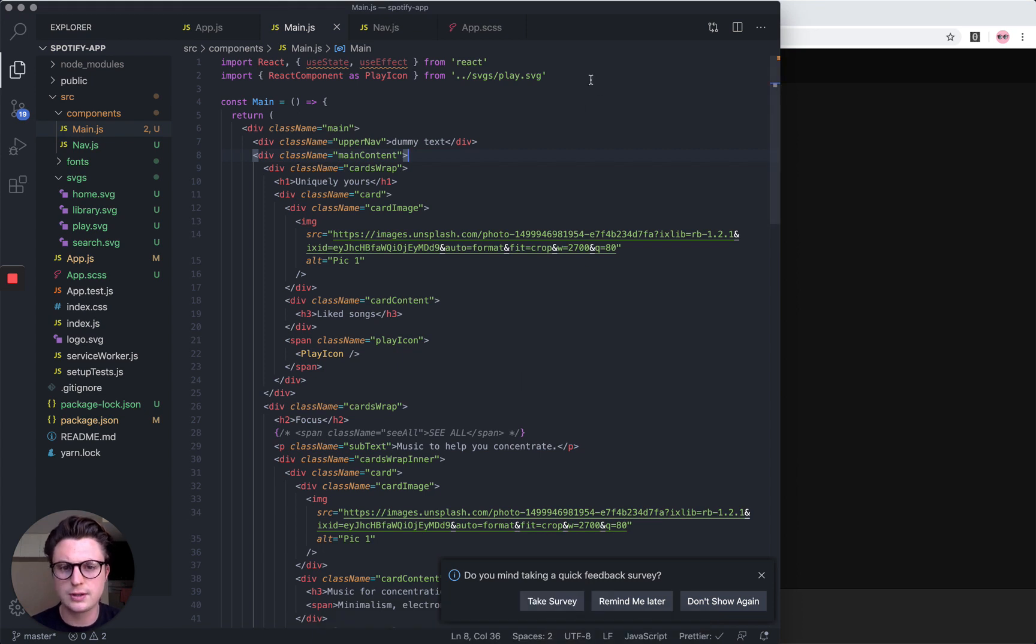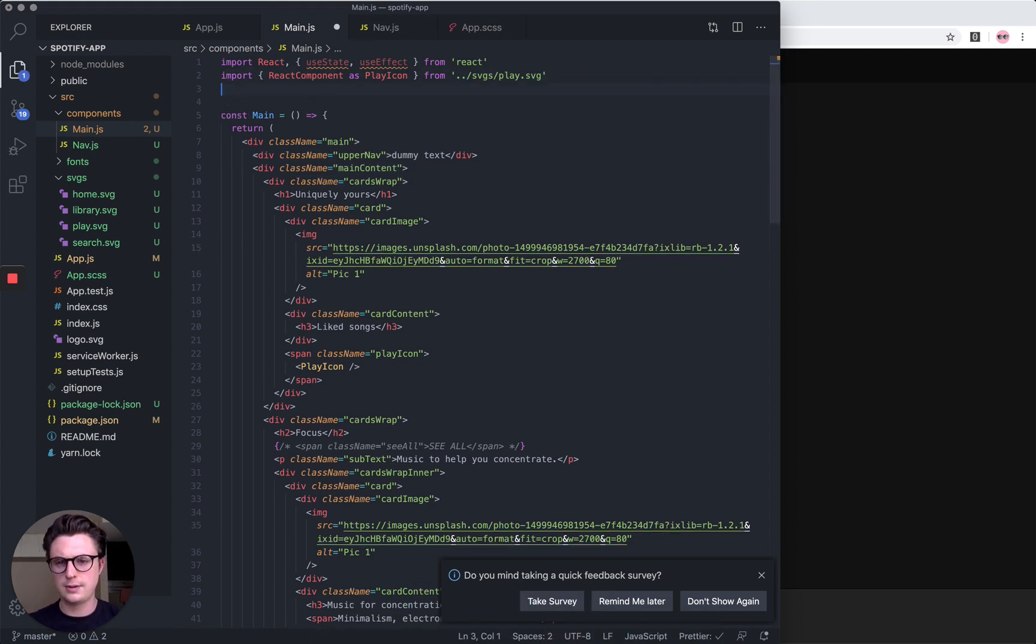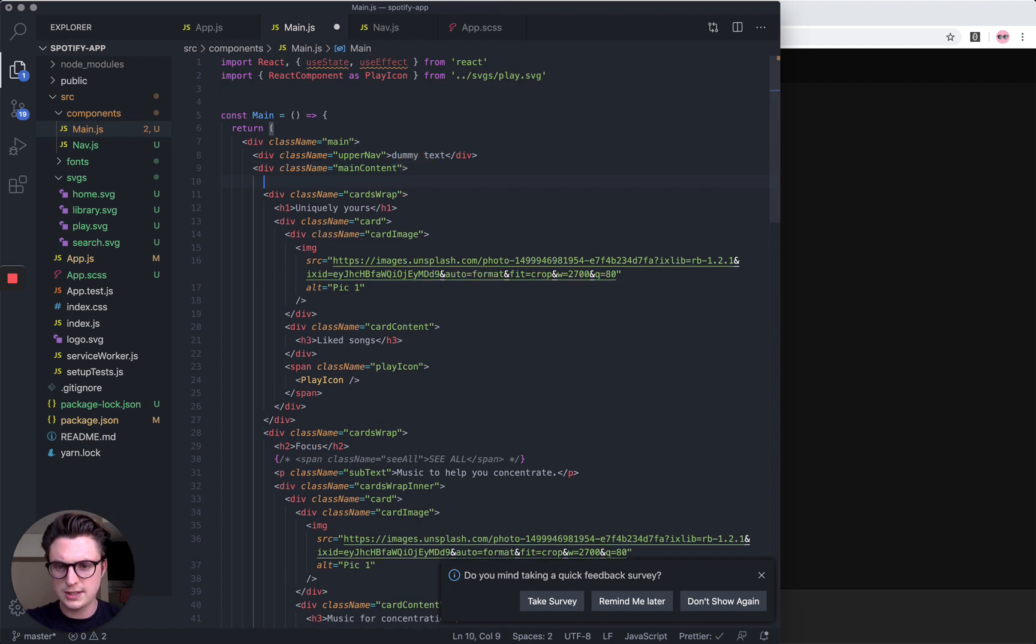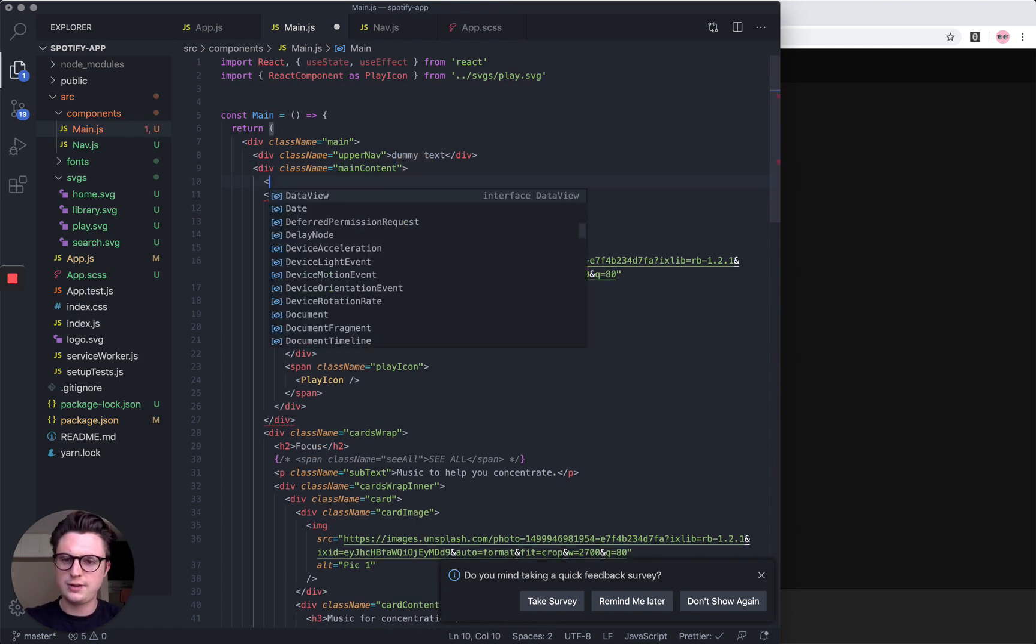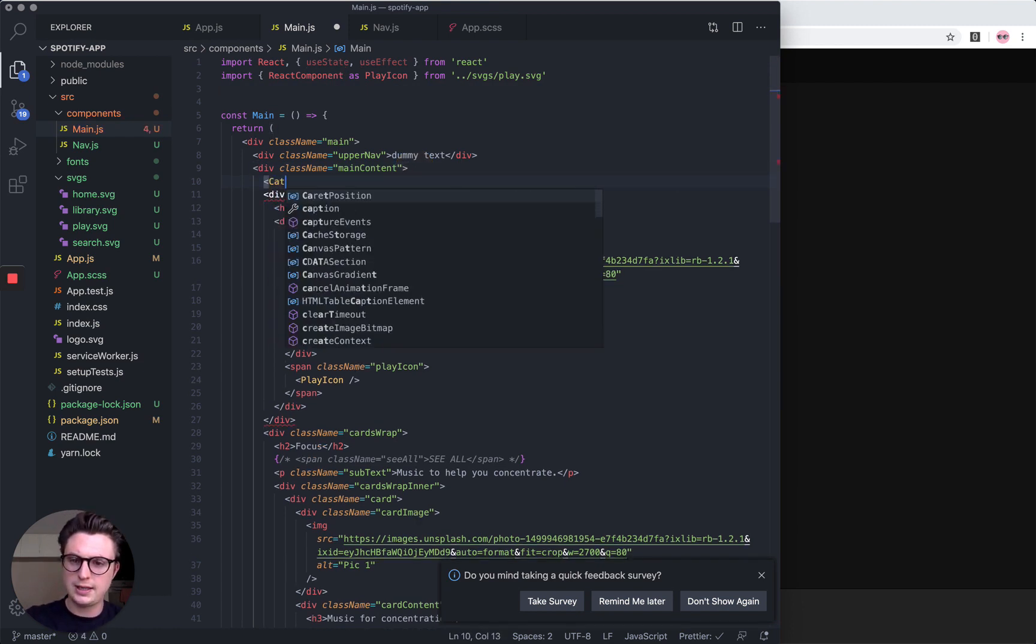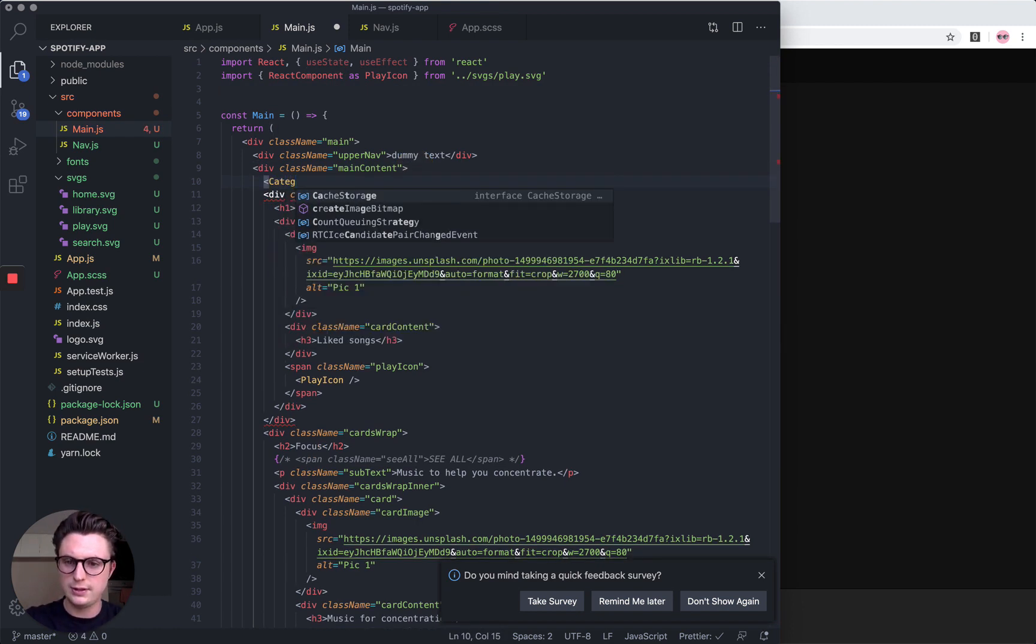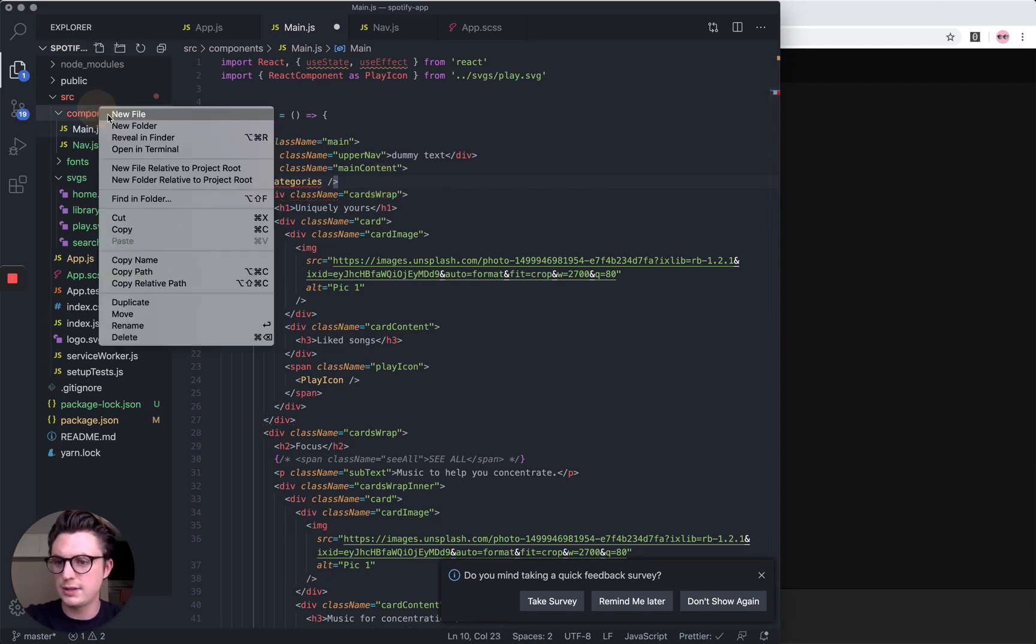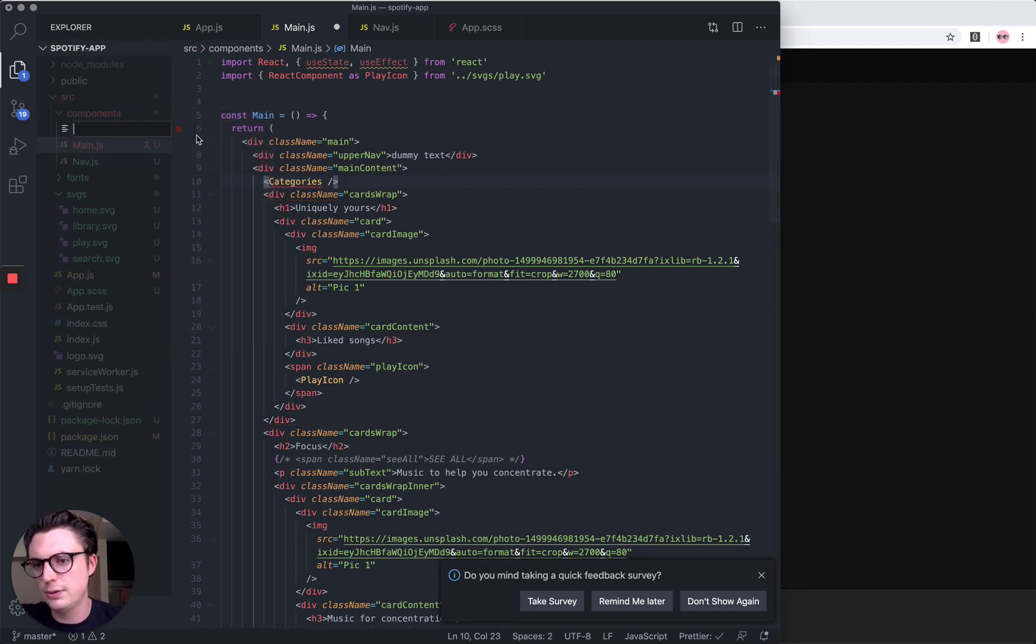I'm going to jump back straight into the code. Just underneath this main content, this is where I want the categories to render, so I'm going to call a Category component and then set it up in the components file.